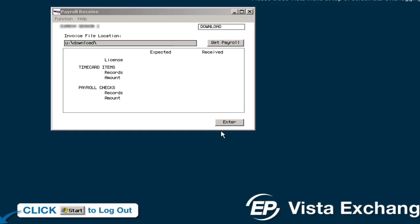In the Invoice File Location field, confirm the path is U colon download in lowercase. Press Enter to populate the Payroll Download File Select window.